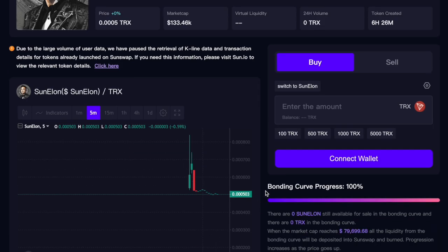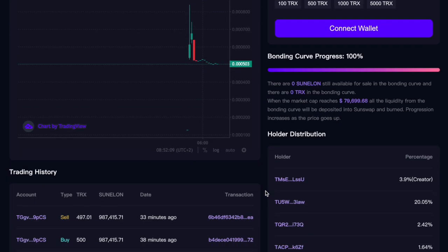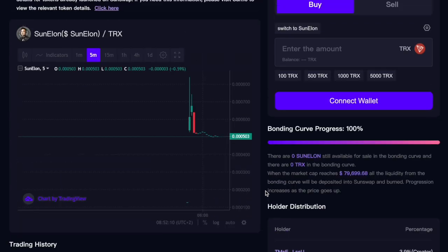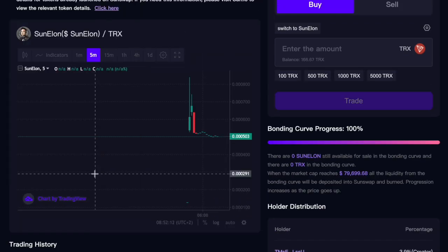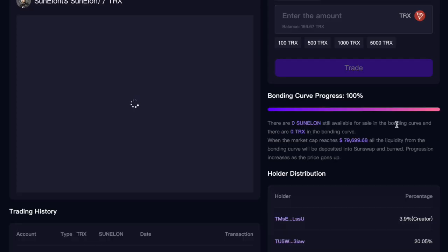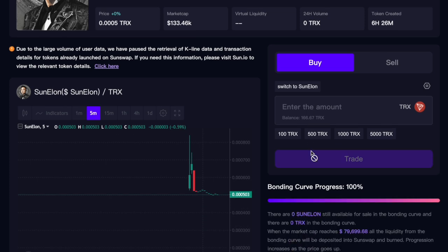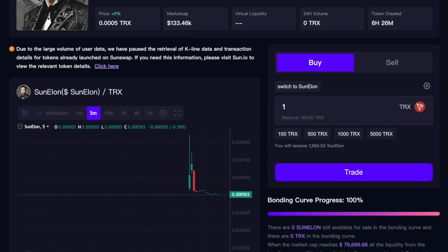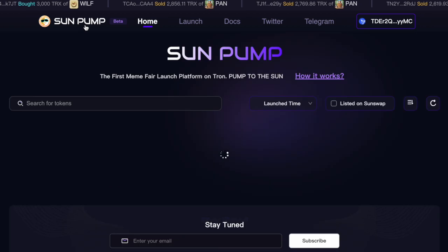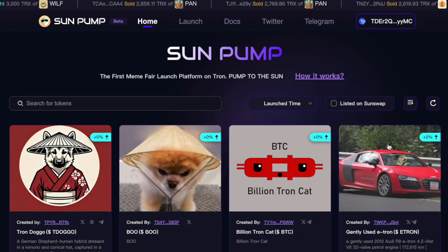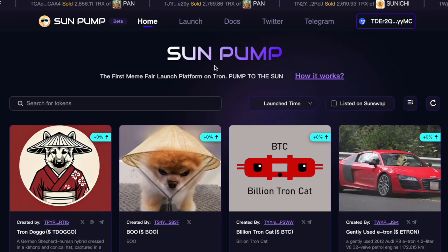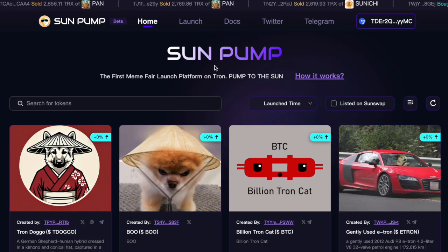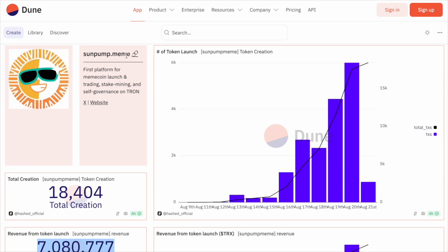So once you select the token you want to buy, you connect your wallet. As you can see, we can get connected very quickly and now you're able to trade directly on the sunpump.meme app. It's a very easy to use platform and this is basically your launcher for meme coins, similar to pump.fun which is on Solana. As you can see, SunPump is getting a lot of traction recently.